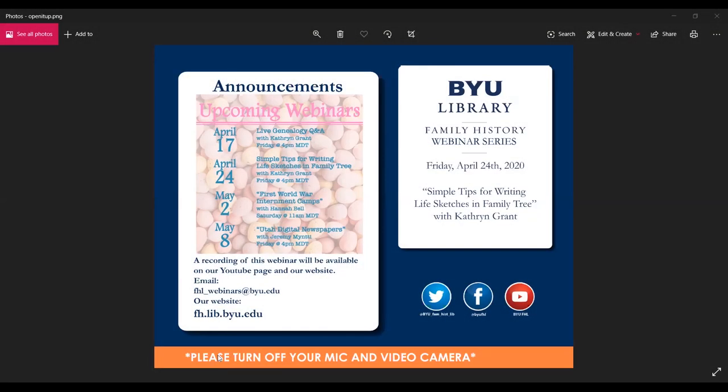Hello and welcome to the BYU Family History Library webinar series. We're glad you could join us today. I'm Bryant and I'll be your host for this webinar. Please make sure your microphones and web cameras are disabled during the presentation to provide for a smooth recording. If you have technical difficulties, please use the chat box and I can address your concerns. You're welcome to use the chat box for comments and insights, but all questions will be addressed at the end of the presentation.